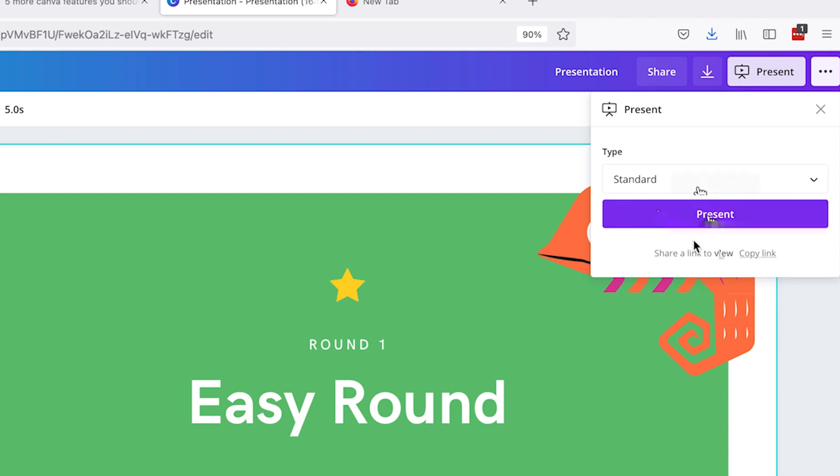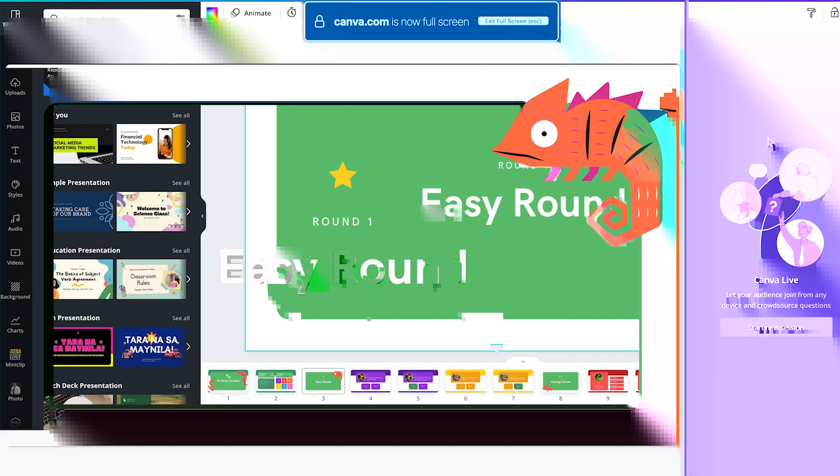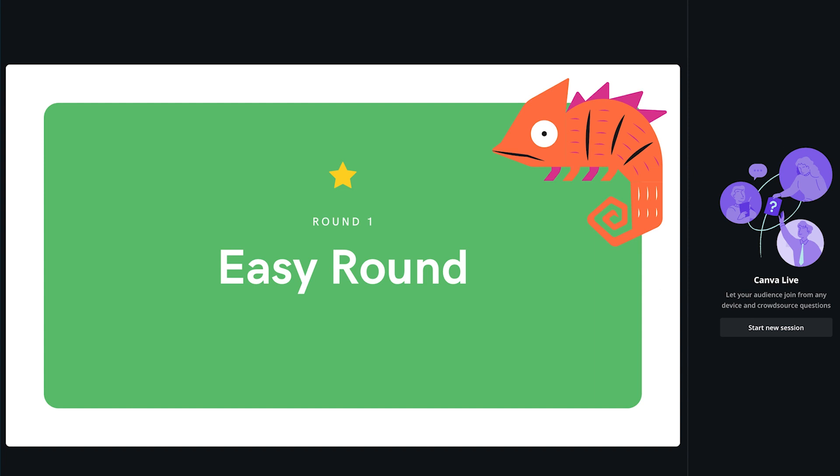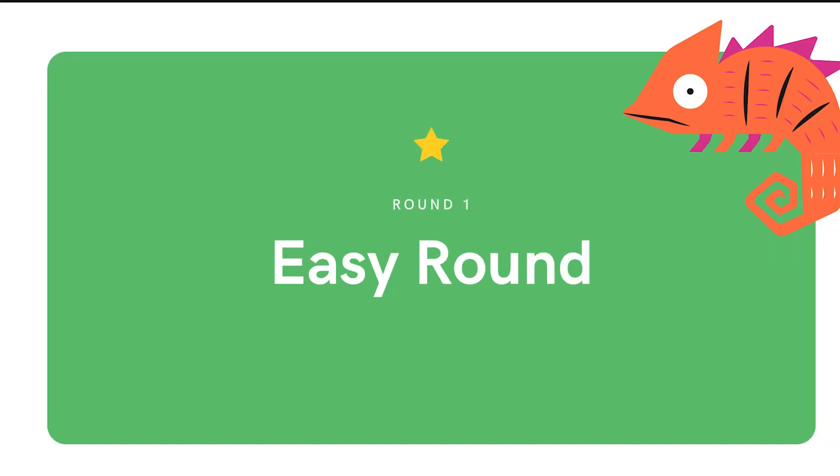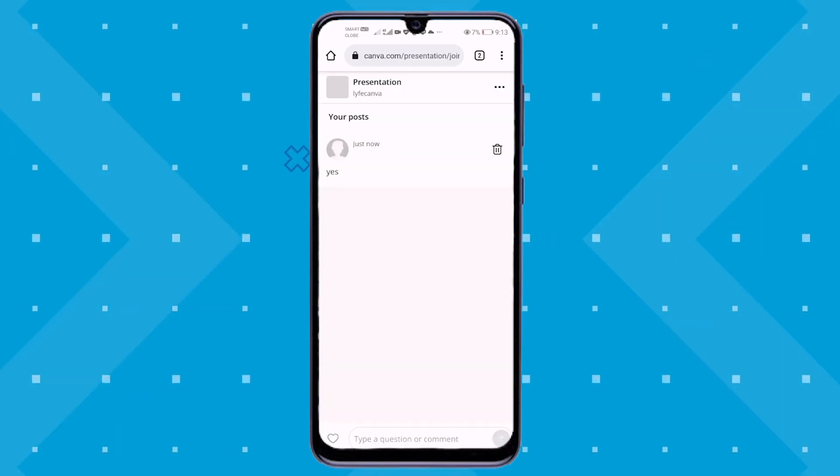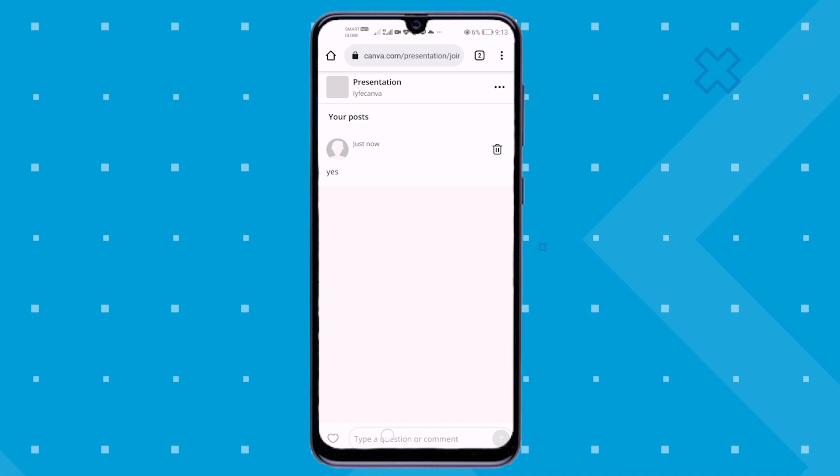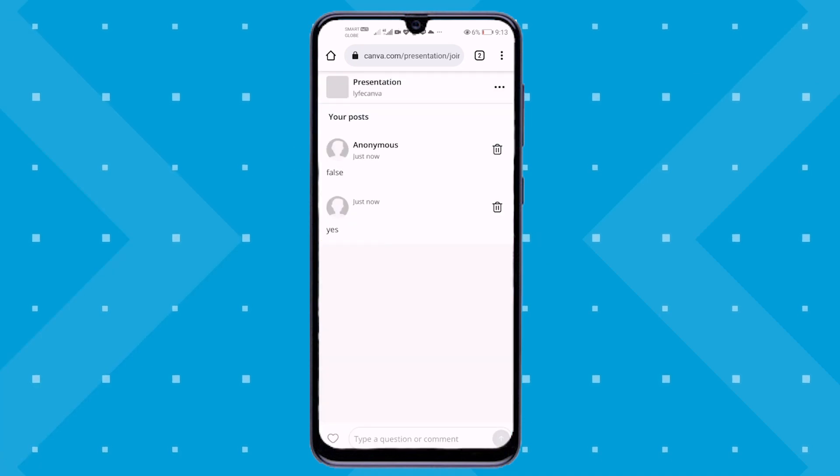You can then click on the live button and start a new session button which will then generate a unique code for your audience to type in when they go into canva.live using a computer, tablet, or a phone browser. They can then use their device to type in comments or questions for you which you as well as your viewers can see live on screen.